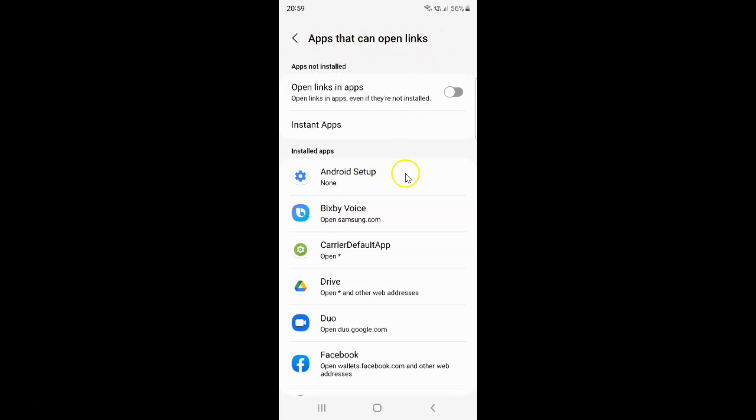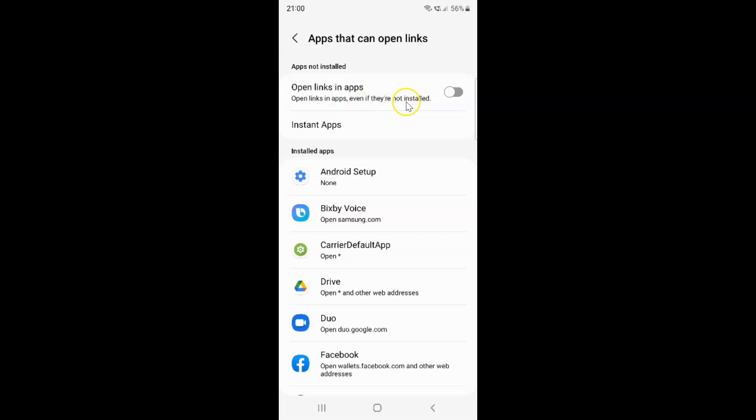And on this screen you have to come to this apps not installed section. And in this section you can see here we have this open links in apps option. Open links in apps even if they are not installed. So currently it's disabled. You can see this toggle button is disabled next to it.